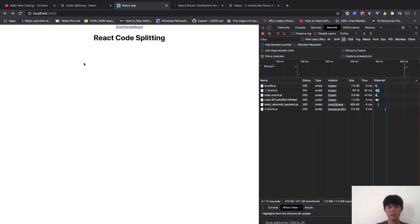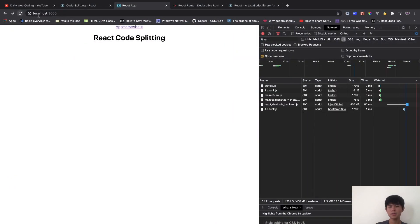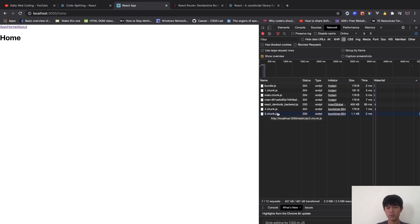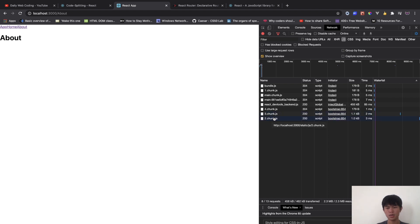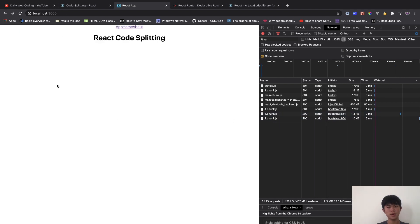Now when I refresh it downloads only the initial route. When I go to the home page, you can see chunk 3 downloads, and when I go to about, chunk 2 downloads. That's pretty much it for this video. I hope you learned something — don't forget to subscribe, share with your friends, and see you next video!